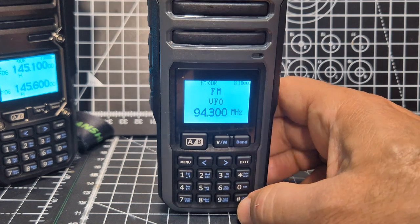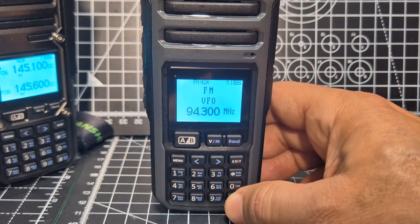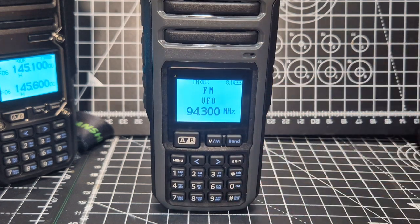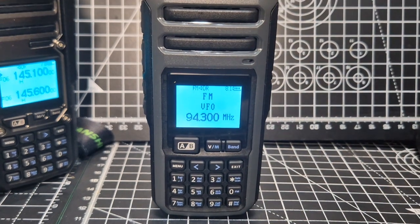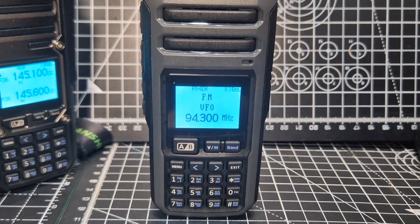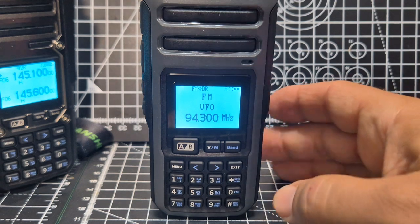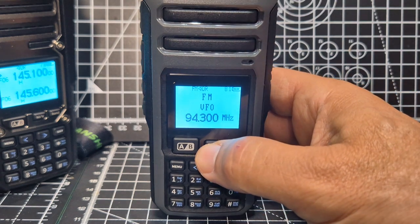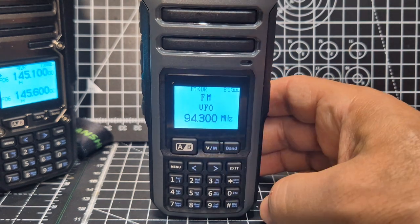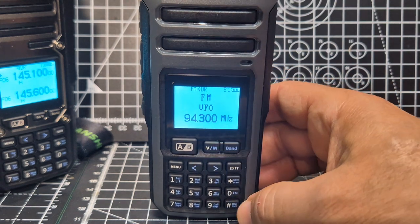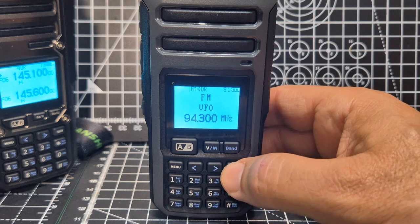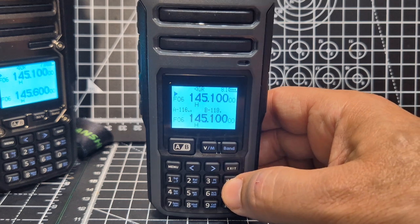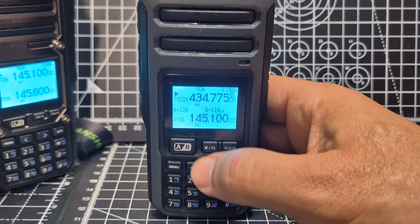That's too many buttons. That's how you manually enter the frequency. You can still use your VFO memory channels. Let's exit a minute. Go to memory.